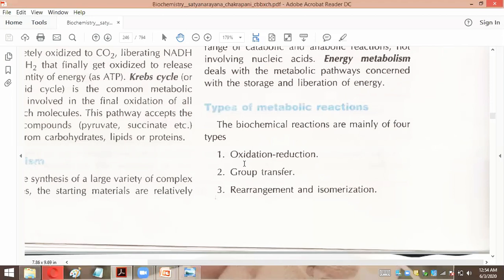So what will it be? It will be a positive charge. And reduction — what is the gain of the electron? If the electron is a negative charge, when they are gained, then what will it be? It will be reduced. That's minus.